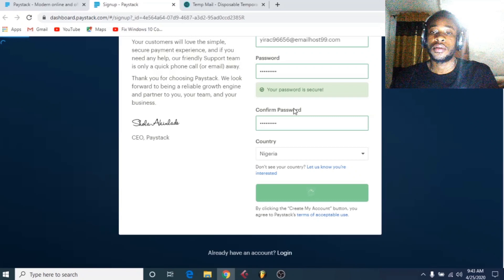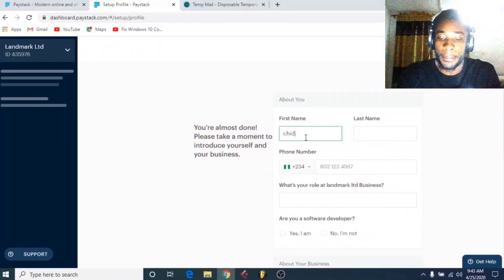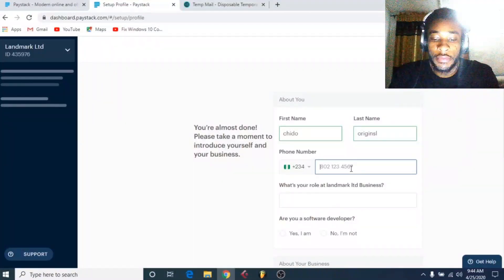The account has now been successfully created. The next step is that it's going to ask you to take a moment to introduce yourself and your business, so you have to fill in this information. Enter your first name and last name, then your phone number. I'll use a random phone number here — I already have a Paystack account, I'm just doing this to show you guys how it works. Then fill in your role in the business — you can put CEO.